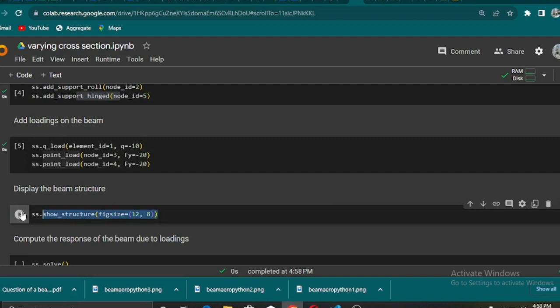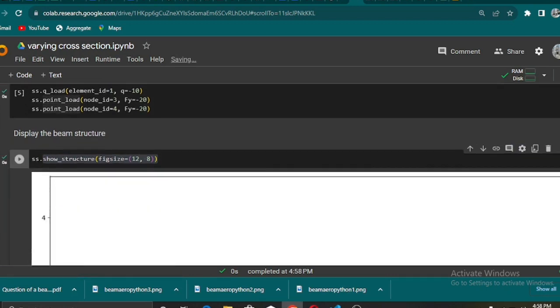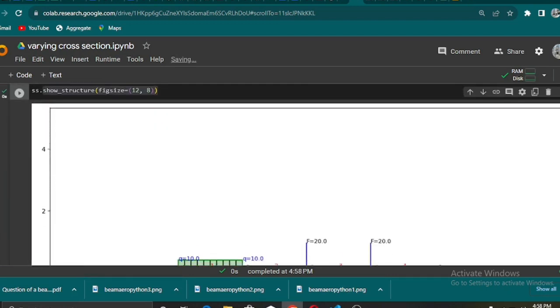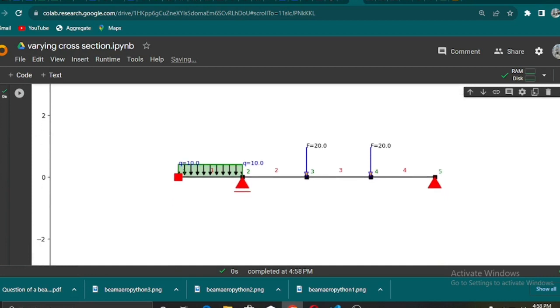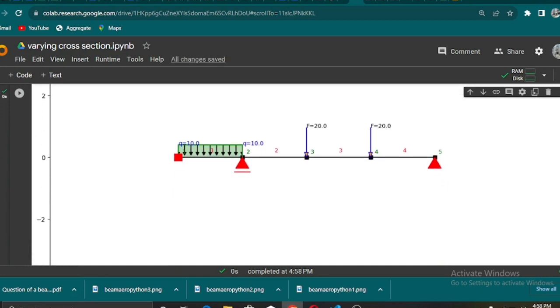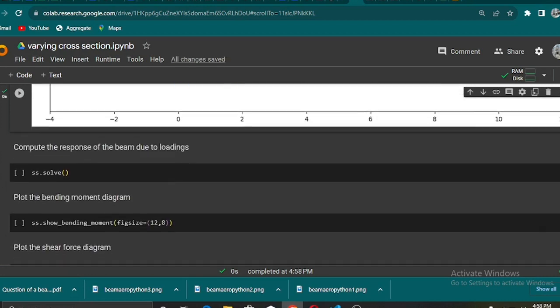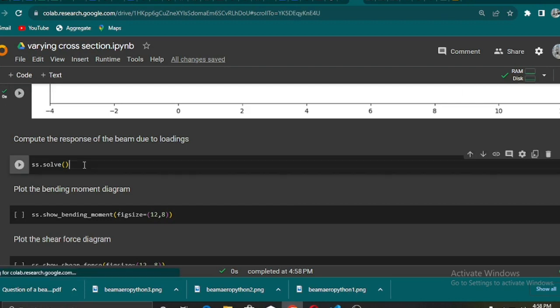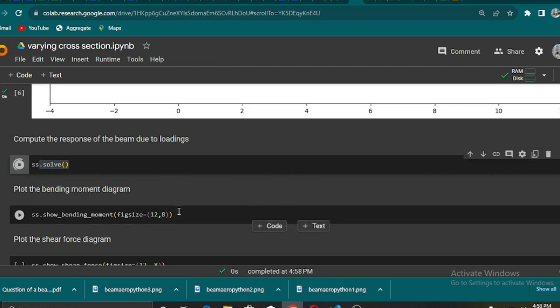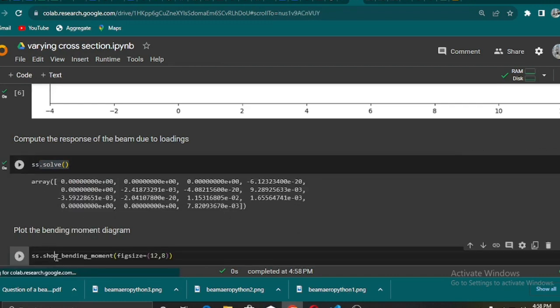So we are visualizing our beam using this show_structure method, and then from there we are also now solving using the solve method. That is going to compute all the responses from the bending moment, the shear force.